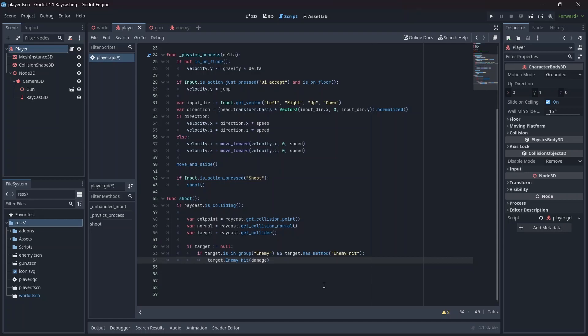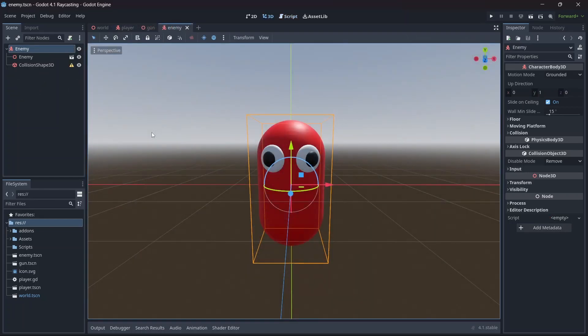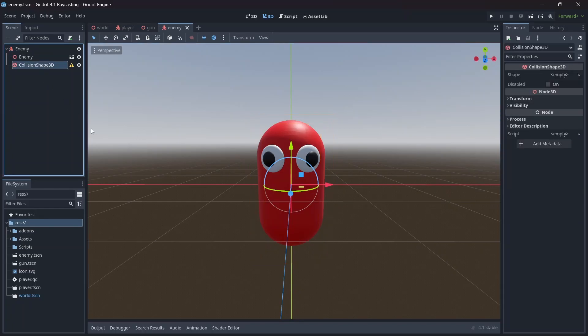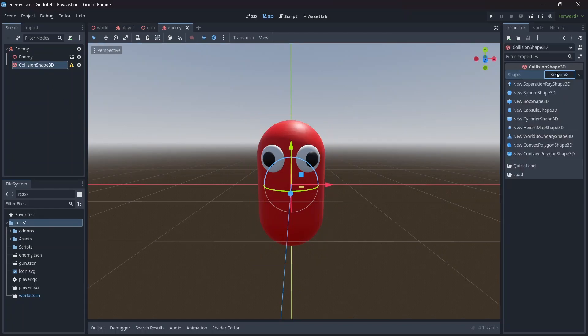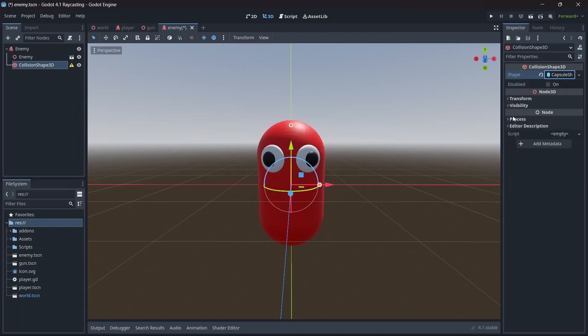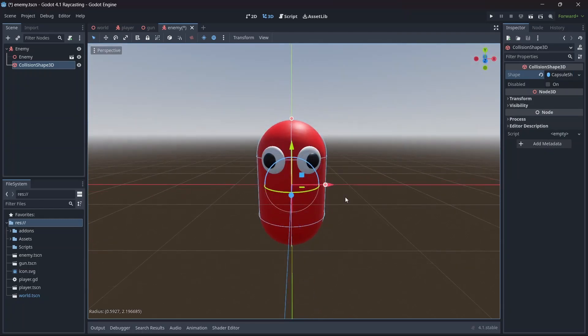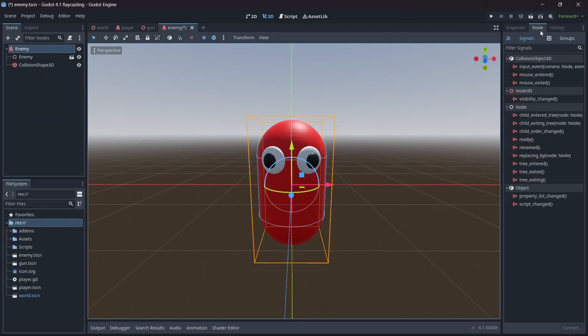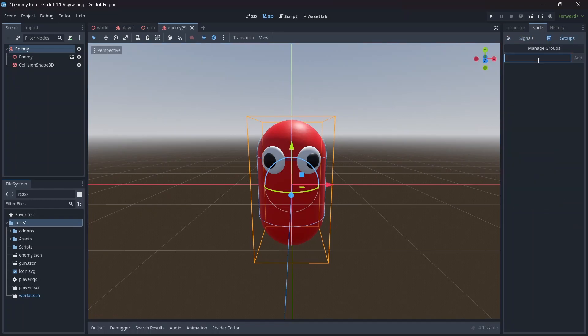Now that our raycast code is set up, let's go to our enemy scene. As with the player, this is already set up with a kinematic body and collision node as a child. In the shape menu, I'll add a capsule shape that extends around the mesh. Before we get to coding, we'll need to add a group to the enemy. In Node, select Group and add the group name, which was 'Enemy' with a capital E. What this does is help the raycast determine if it is colliding with an enemy or not.